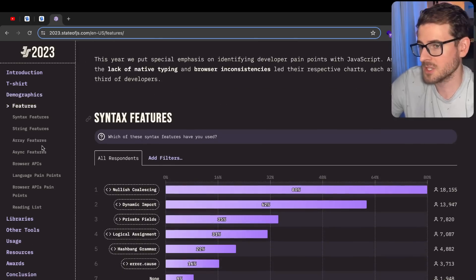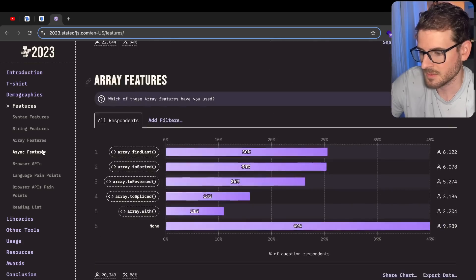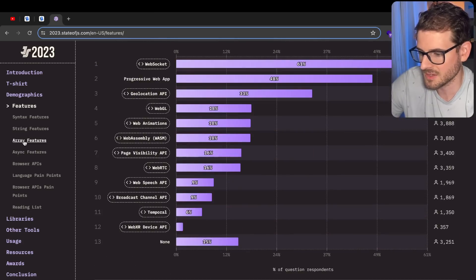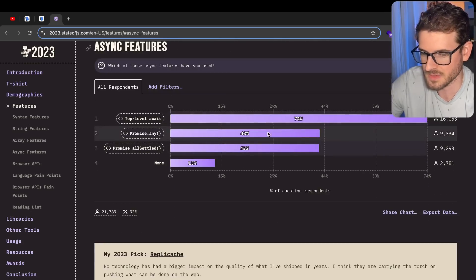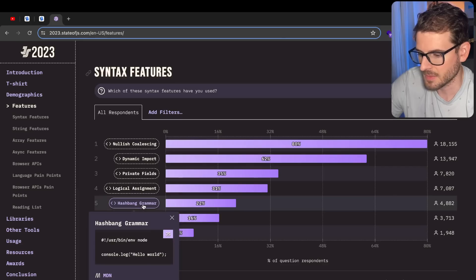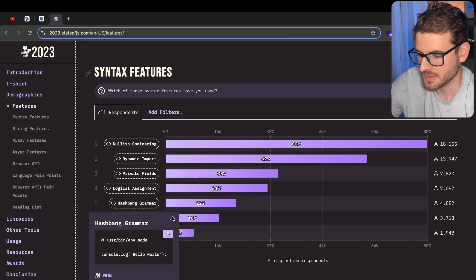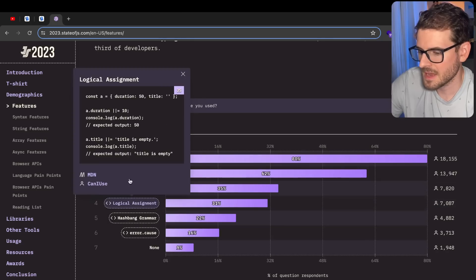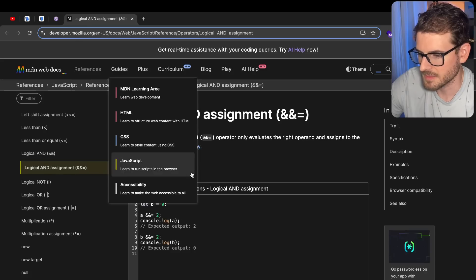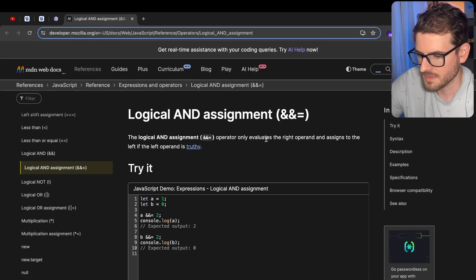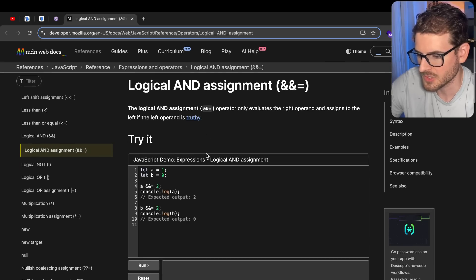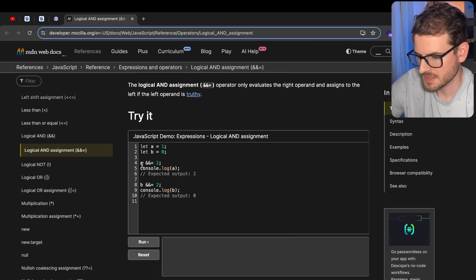Honestly, I don't care about JavaScript features too much. Who cares? I don't know why they even ask about this stuff. Like, async await? Why is this even here? Hash bang grammar - what does that mean? Why is that in the JavaScript survey? Logical assignment, I think I've never actually used this. What the heck is this?